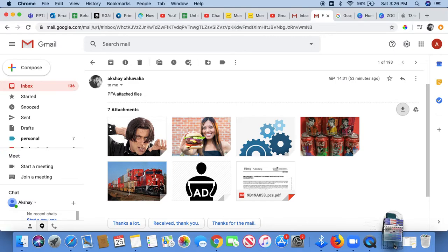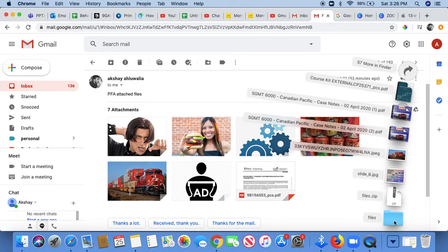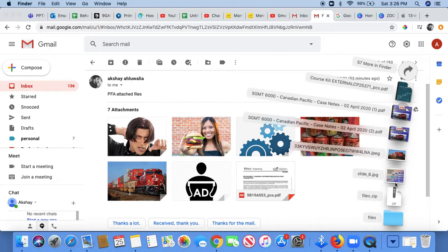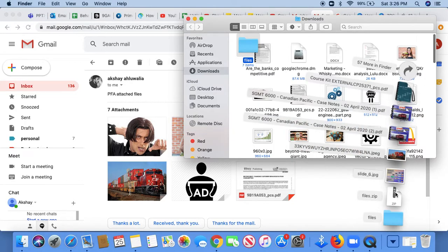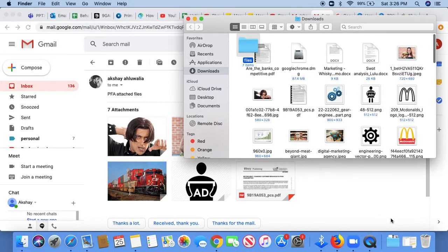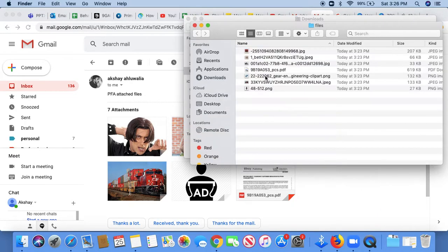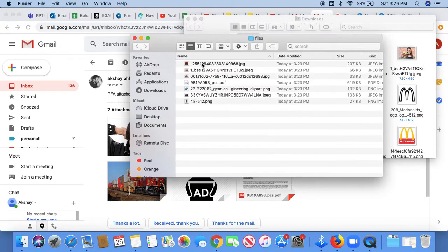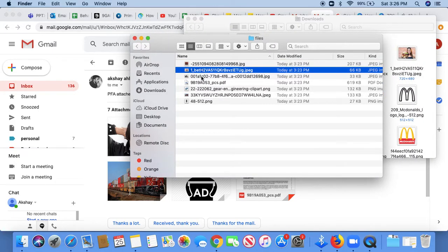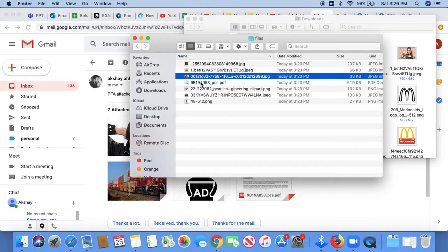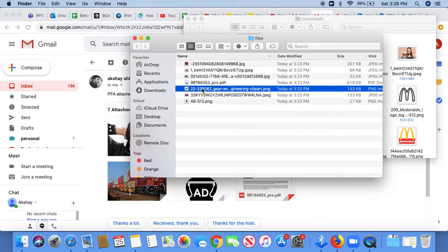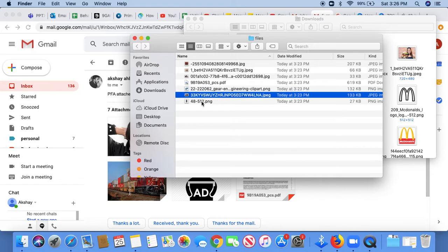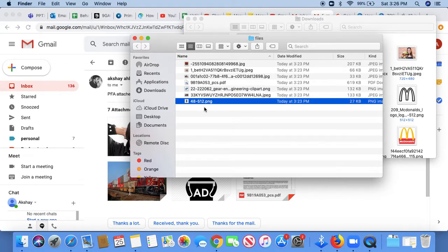You can go in your downloads folder, click on files, and see all the attachments that were present in the email have been downloaded as files.